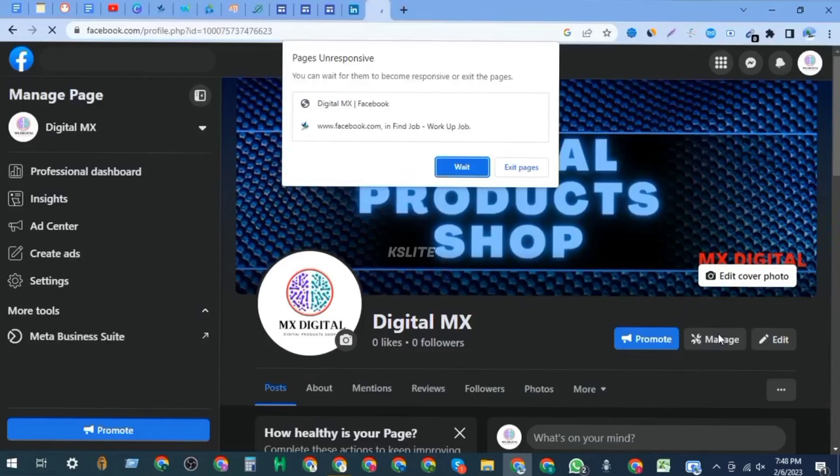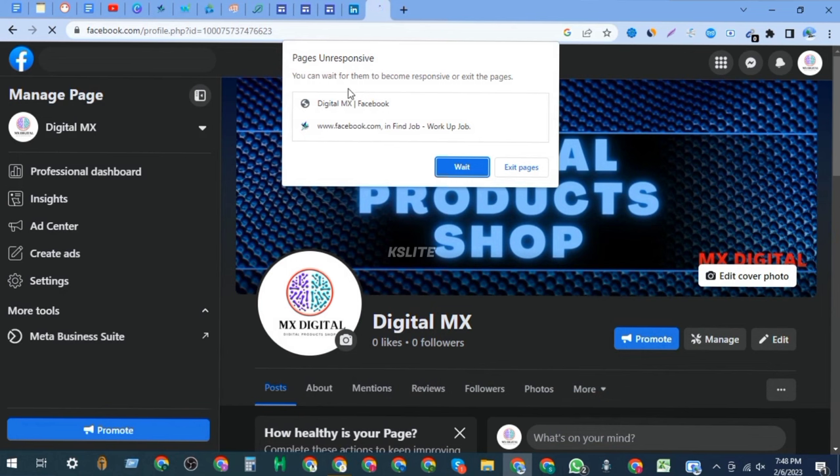When I am opening my Facebook in my browser on my PC, this issue is coming back again and again. This is unresponsive, so how to fix it? To fix it, we need to understand why this is coming.